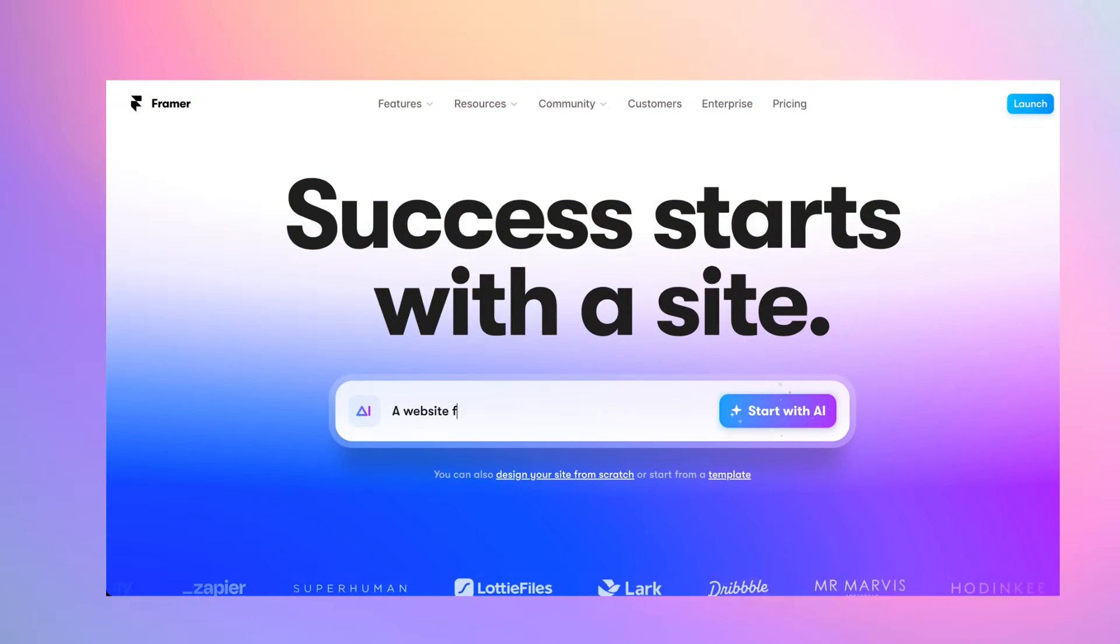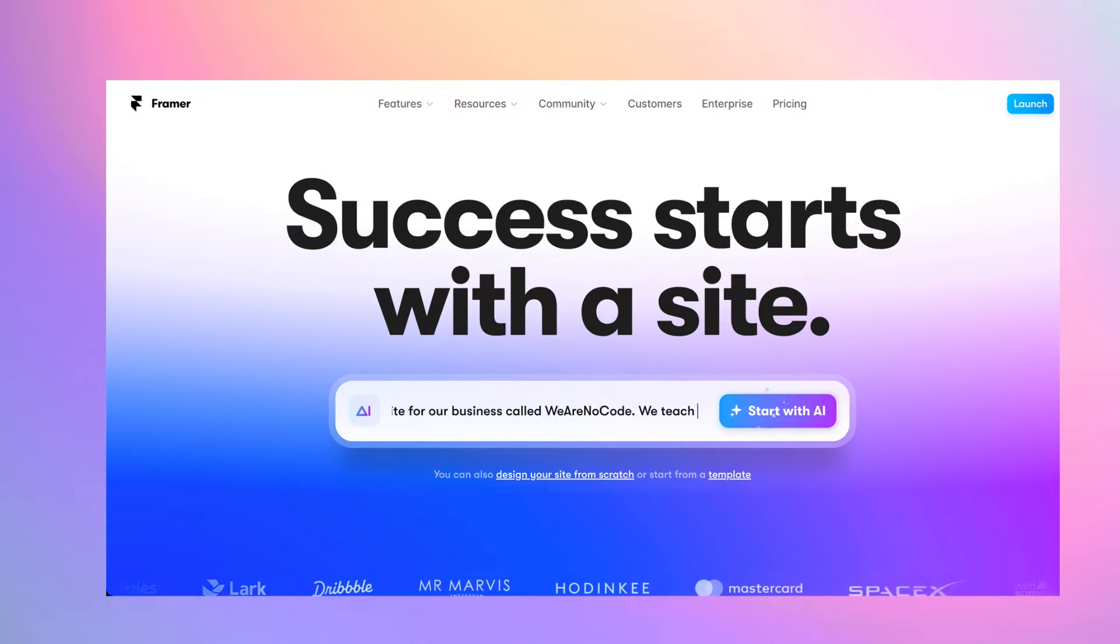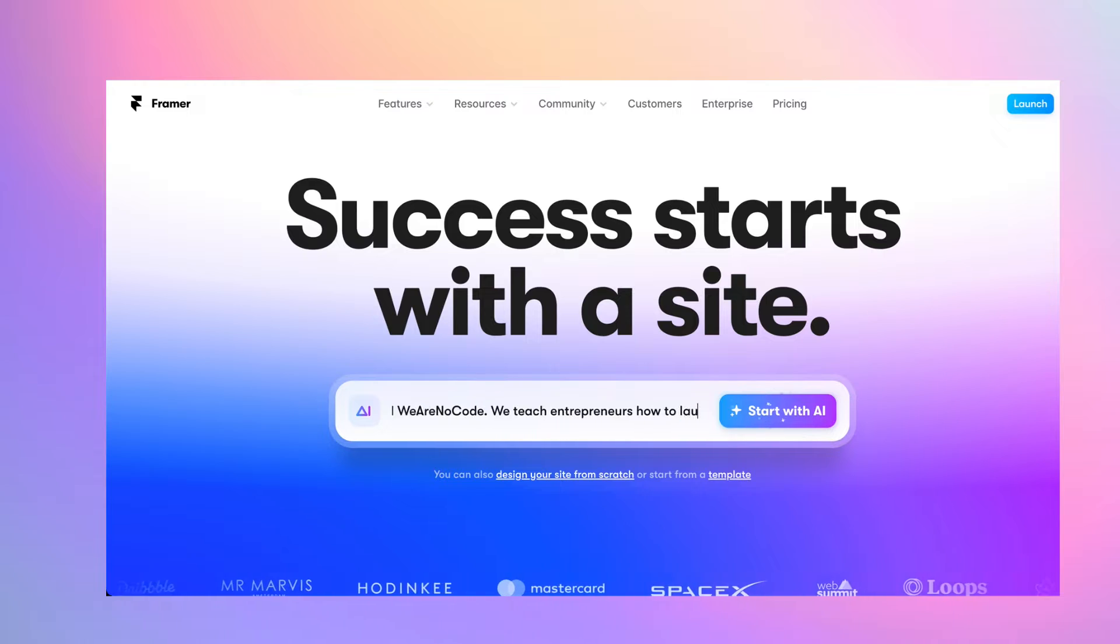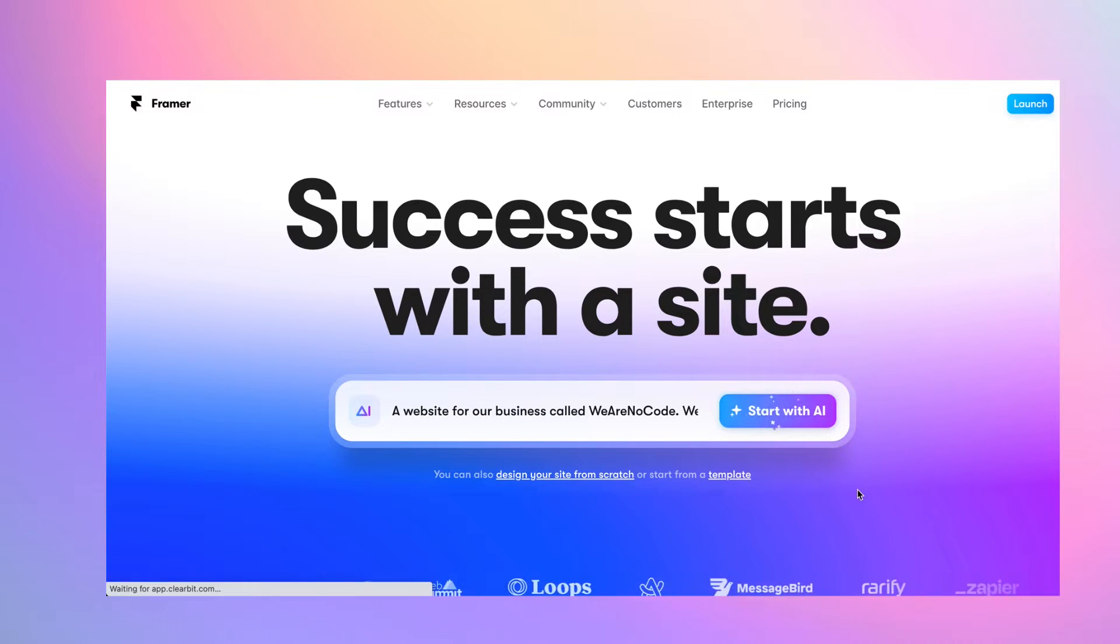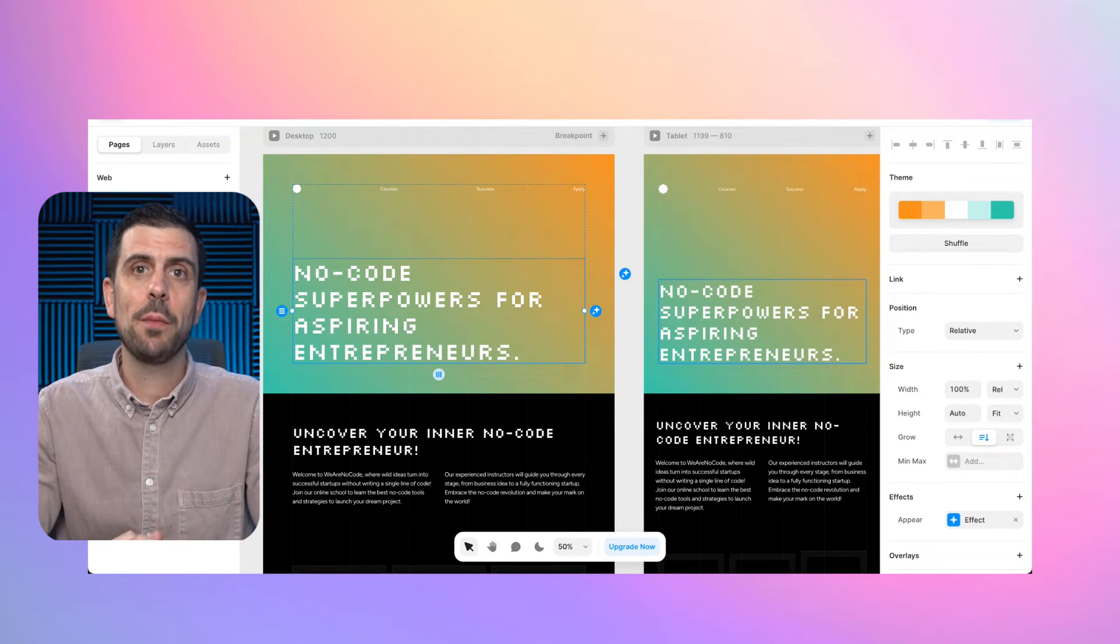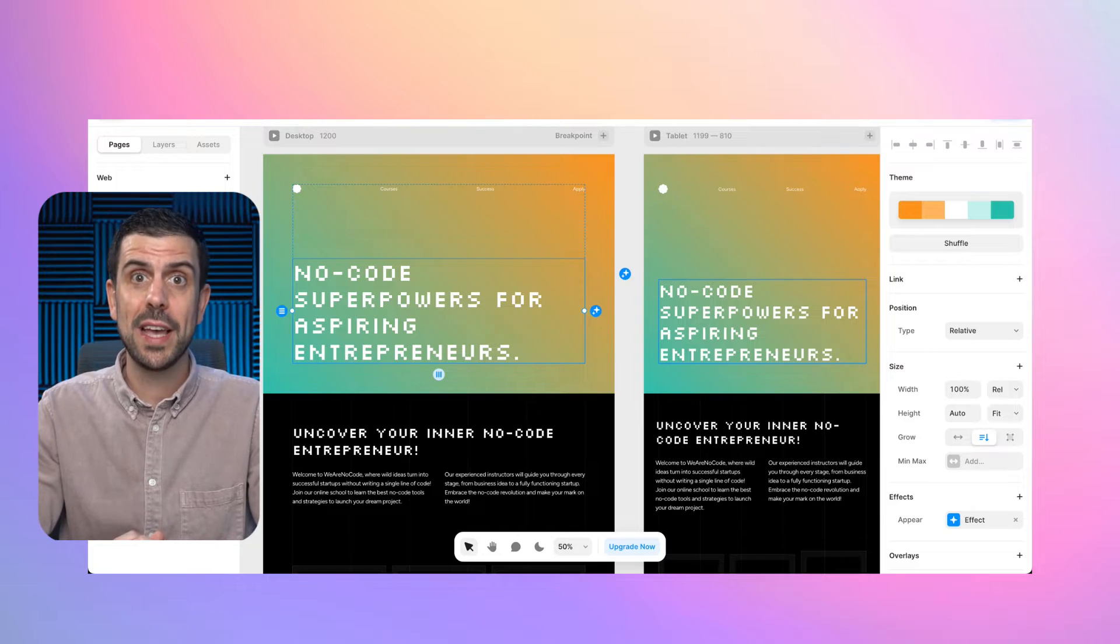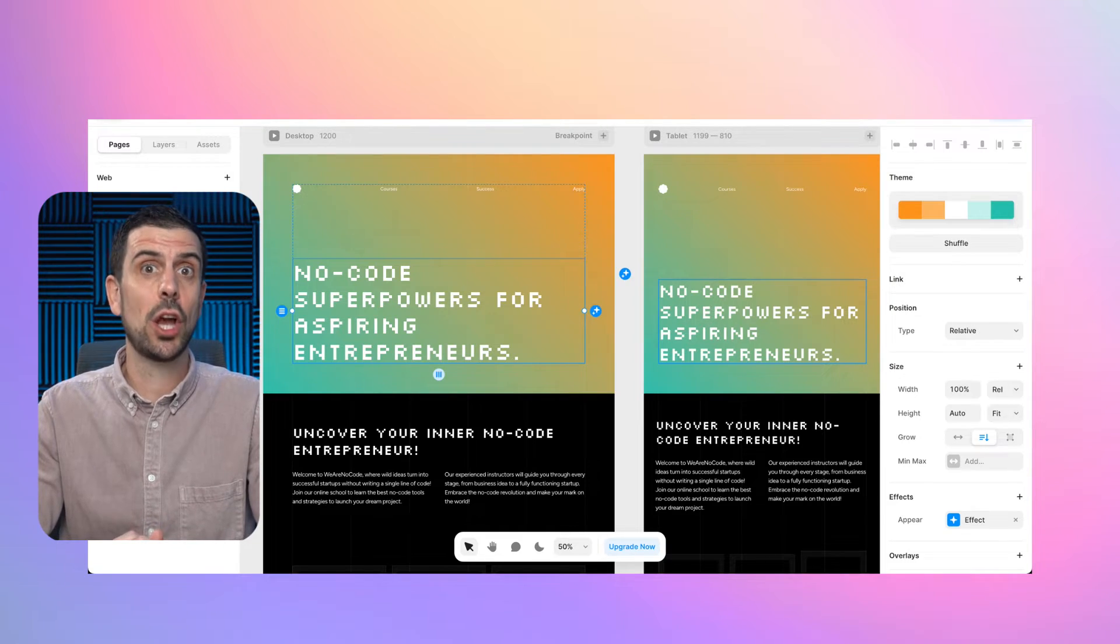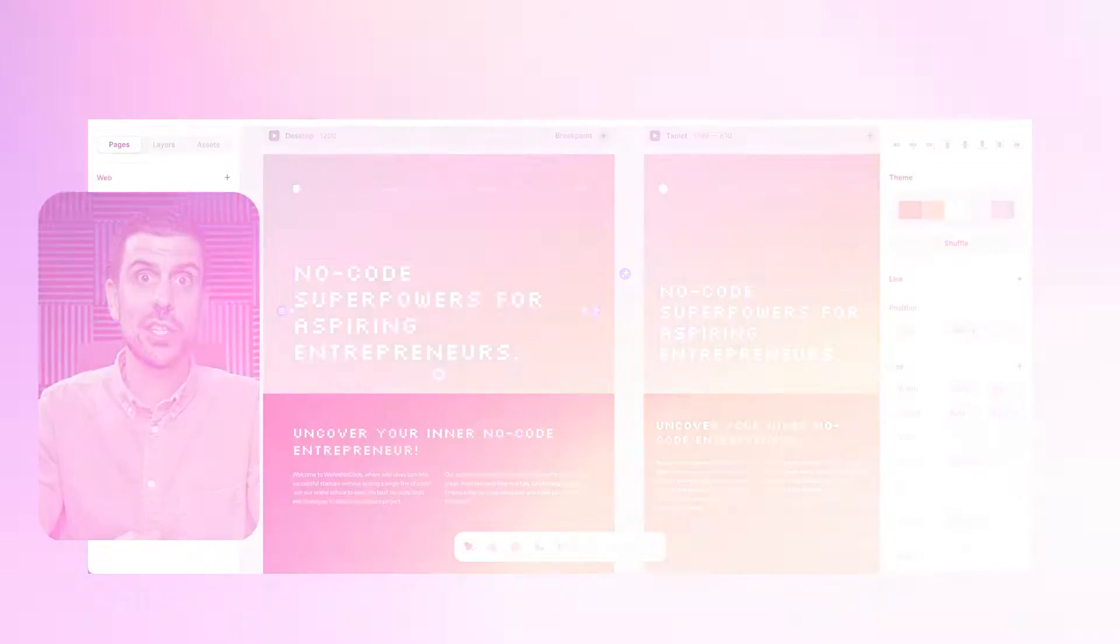Framer, build a website for my business called WeAreNoCode. We teach entrepreneurs how to launch their startups with no-code tools. Boom. And as you can see here, it's pumped out a first version of this website. It's written copy. It's created different sections. And then this is pretty much your starting point you can continue to build on top of this. So that's why this platform is incredibly powerful and we recommend it. And because some of you may be trying to build something that's more complex than a website, we're going to be talking about the next section, which is web apps.